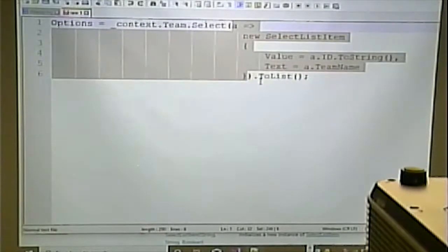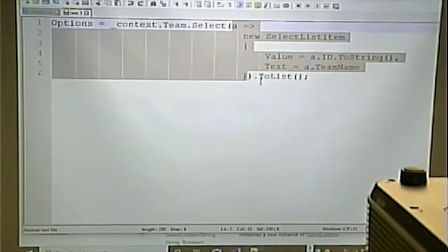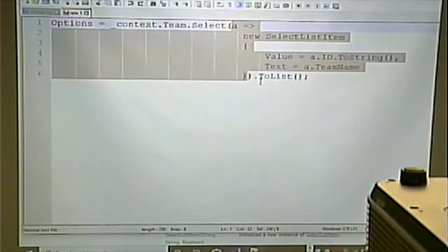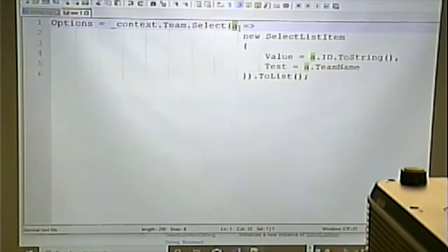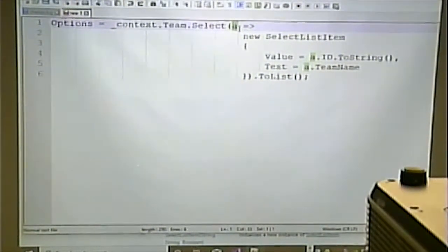A Select statement returns a list of rows. What this is saying is: every row that gets returned, we're going to call 'a'. That little arrow expression means it's like a transformation — we're going to transform that row into a SelectListItem object.